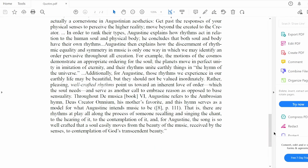In order to rank their types, Augustine explains how rhythms act in relation to the human soul and physical body. He concludes that both soul and body have their own rhythms. Augustine then explains how the discernment of rhythmic equality and symmetry in music is only one way in which we may identify an order pervasive throughout all creation. For example, the motions of the cosmos demonstrate an appropriate ordering for the soul — the planets move in perfect unity in imitation of eternity, and their rhythms unite earthly things in the hymn of the universe. Additionally, for Augustine, those rhythms we experience in our earthly life may be beautiful, but they should not be valued inordinately. Rather, pleasing, well-crafted rhythms point us toward an inherent love of order, which the soul needs, and serve as another call to embrace reason as opposed to base sensuality.